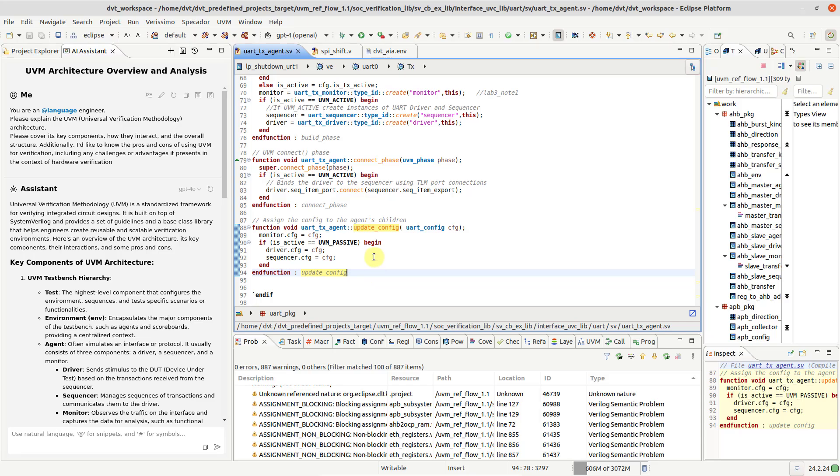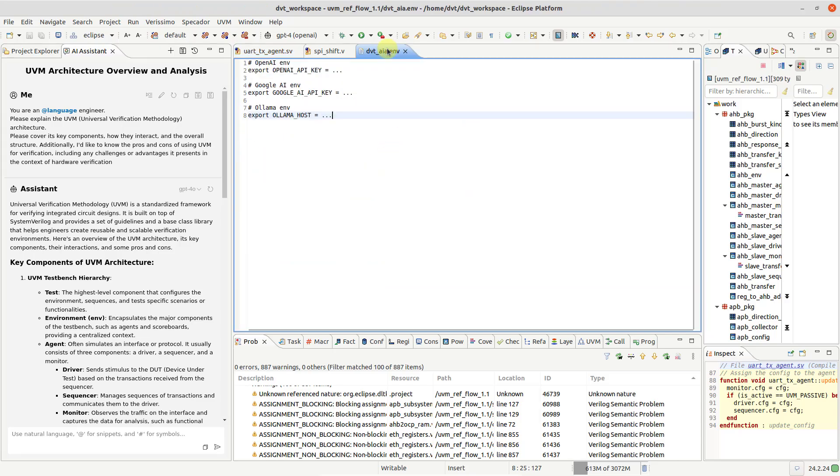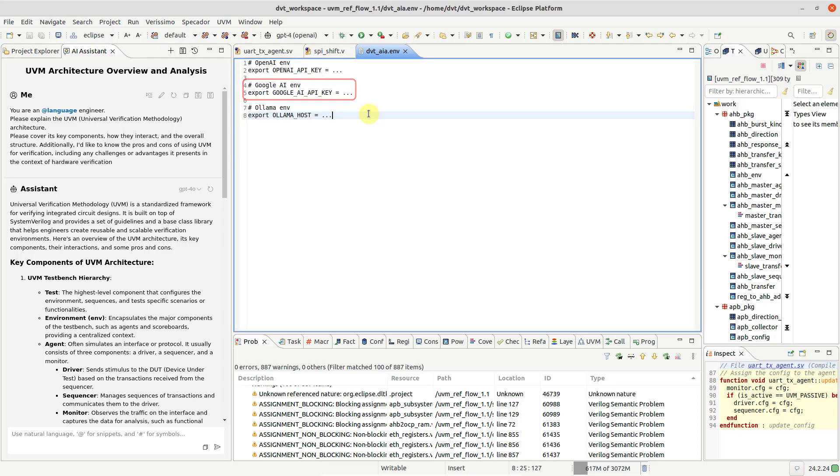A wide range of LLMs are supported, including OpenAI, Google AI or locally hosted OLAMA. Configuration details depend on the LLM provider.